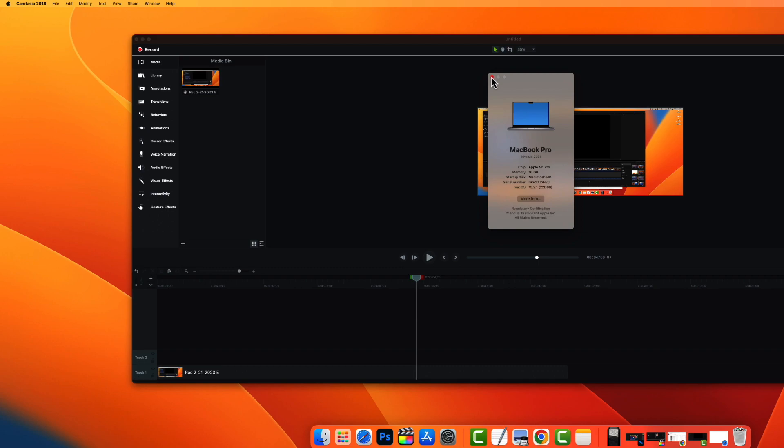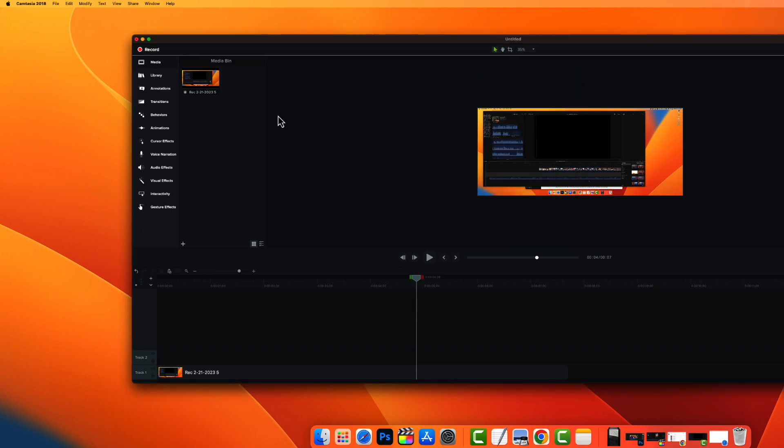So if you're running that version of software on your Mac and then you also have Camtasia 2018 that you can see up top here, unfortunately there is nothing you can do to fix this other than run an update.